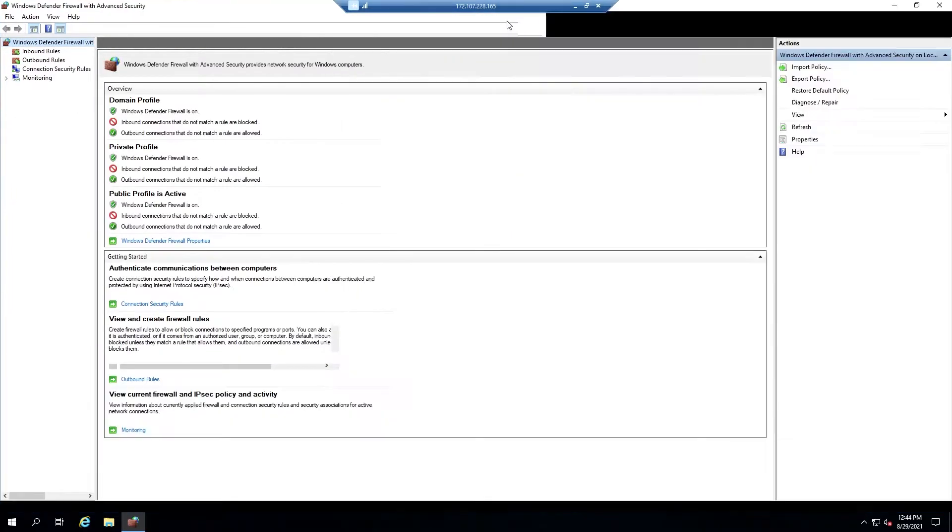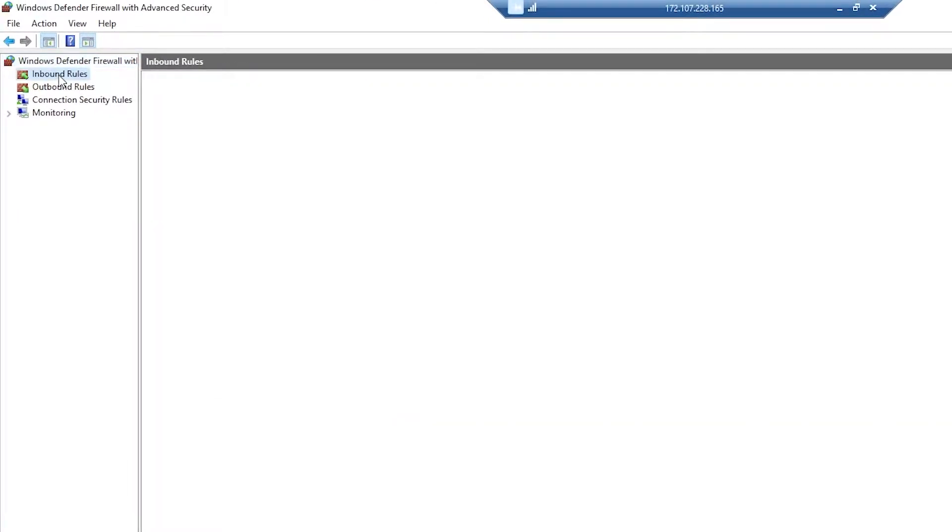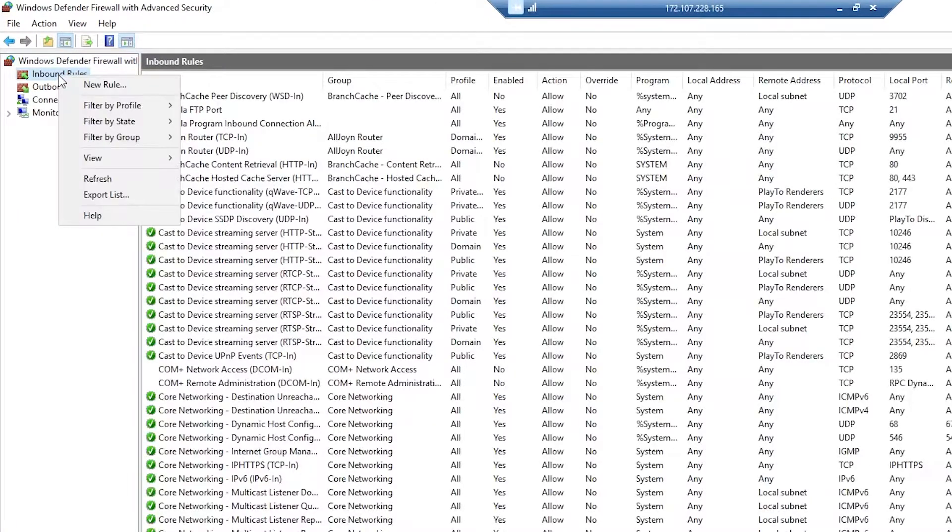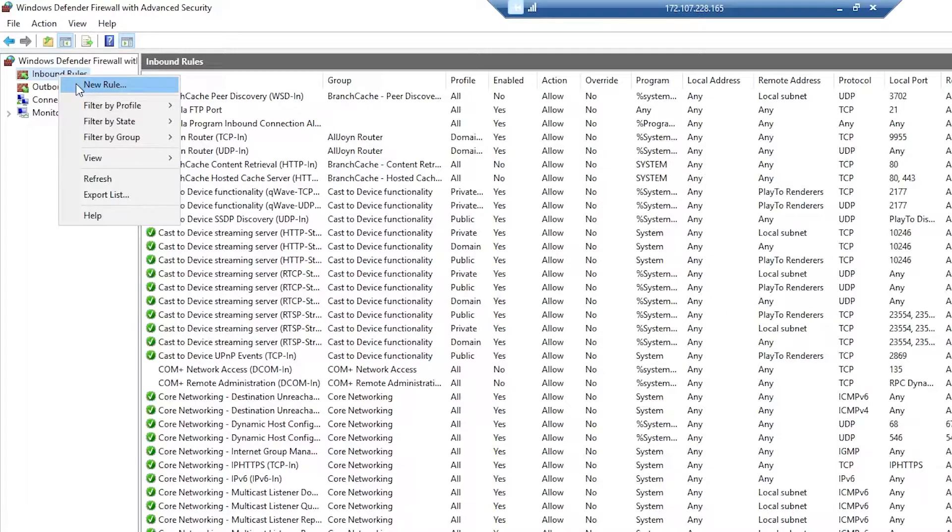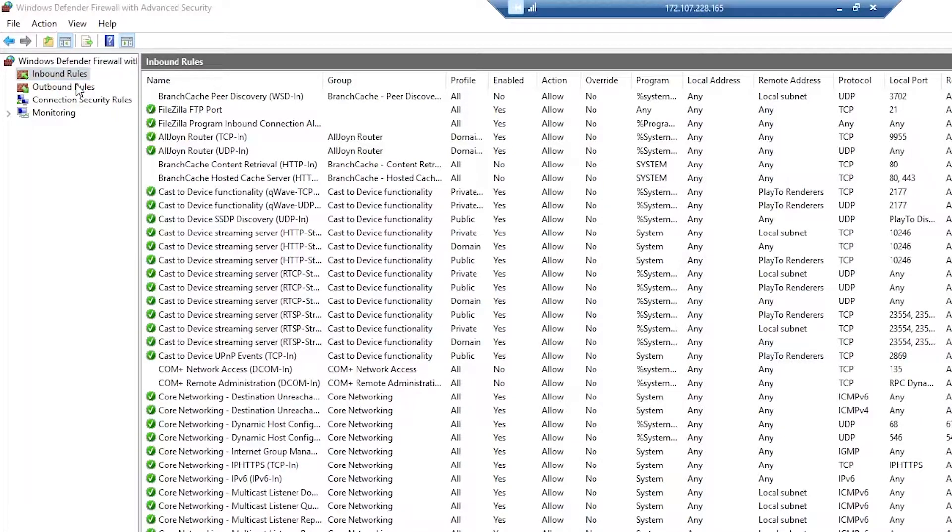Then left click and right click on inbound rules. Click on new rule.